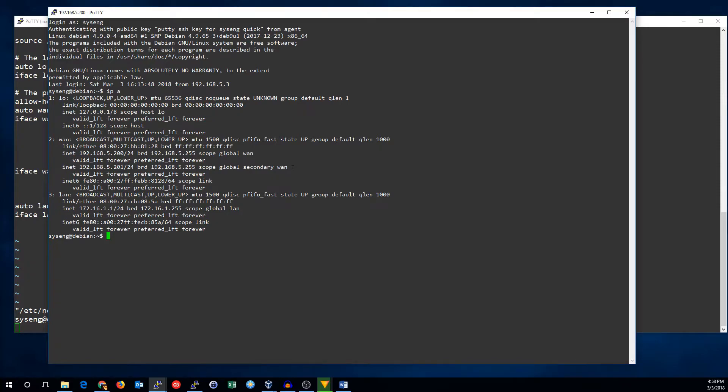And that's how you add multiple IP addresses on a Debian system. Thanks for watching. See you next time.